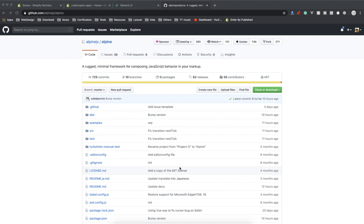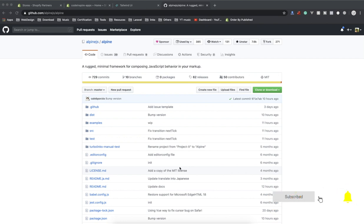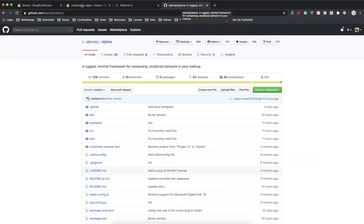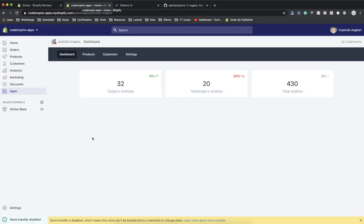Hello and welcome. In this video you are going to learn about Alpine.js - it is a new JavaScript library that is growing so fast. When I am using Tailwind in my project, I have to use Alpine, so throughout the course of building a Shopify app I'm going to use Alpine.js. In this video I'm going to teach you the basics of how it works.